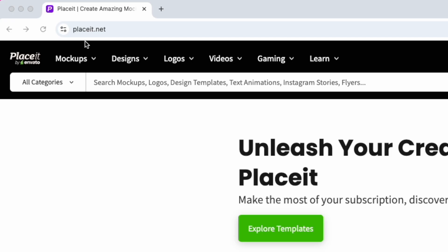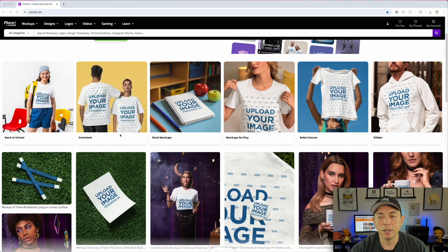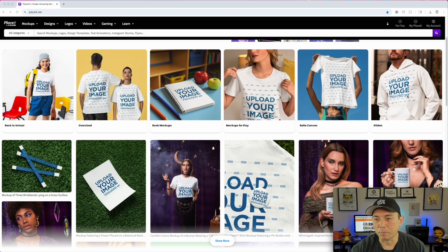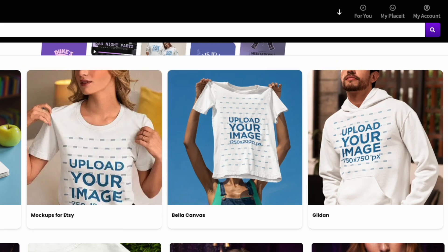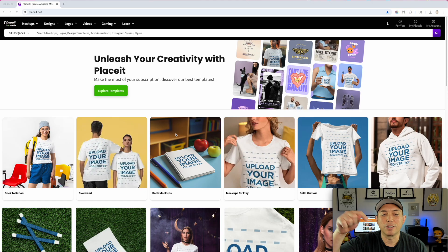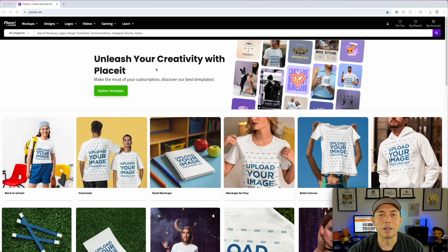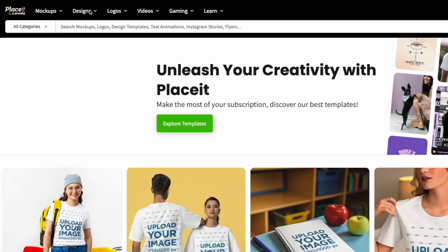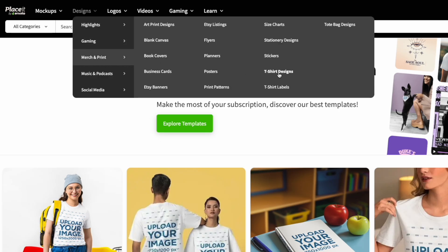Here I am on placeit.net — this is the place I use to create mock-ups. You can see you have mock-ups by type: Gildan, Bella Canvas, mock-ups for Etsy. I'm not going to go over how you do that — it's super simple. You basically just drag in your image and it does it all for you. In this video I'm going to show you something most people don't use Place it for: design. You go to Design, Merch and Print, and then T-Shirt Designs.